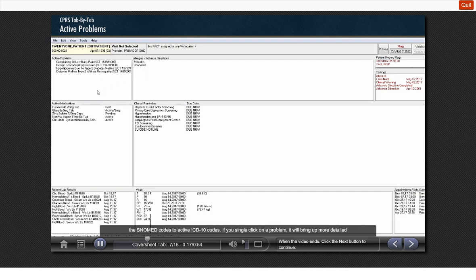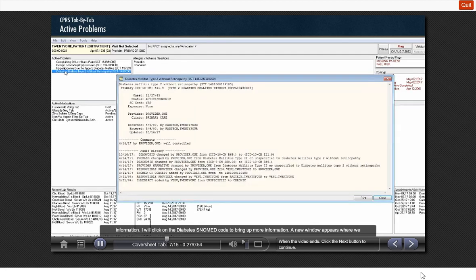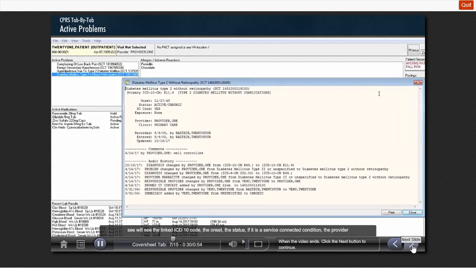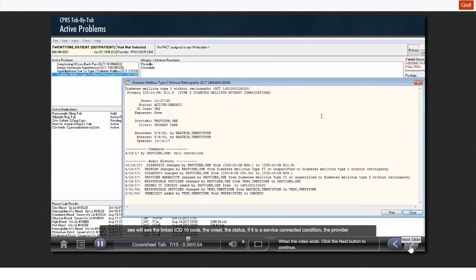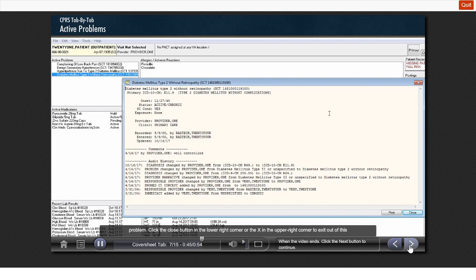If you single click on a problem, it will bring up more detailed information. I will click on the diabetes SNOMED code to bring up more information. A new window appears where we will see the linked ICD-10 code, the onset, the status, if it is service-connected condition, the provider who entered the information when it was recorded, and we can see all of the changes that occurred to this problem. Click the close button in the lower right-hand corner or the X in the upper right-hand corner to exit out of this window.